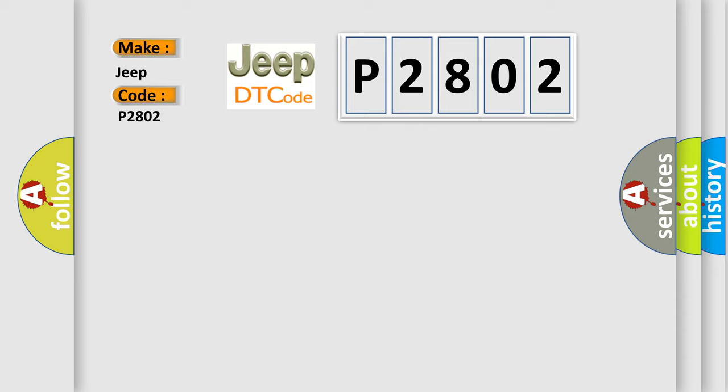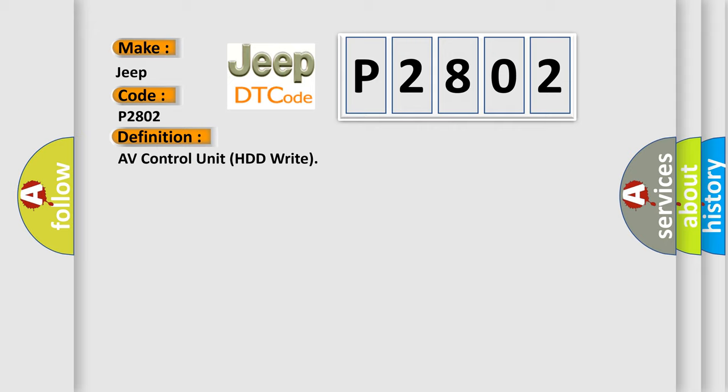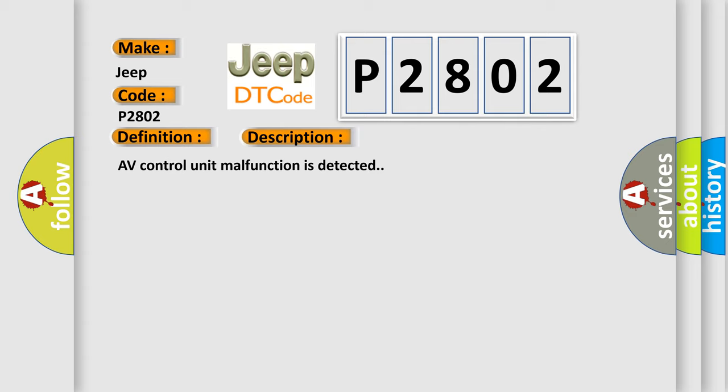The basic definition is AV control unit HDD write. And now this is a short description of this DTC code: AV control unit malfunction is detected. This diagnostic error occurs most often in these cases.